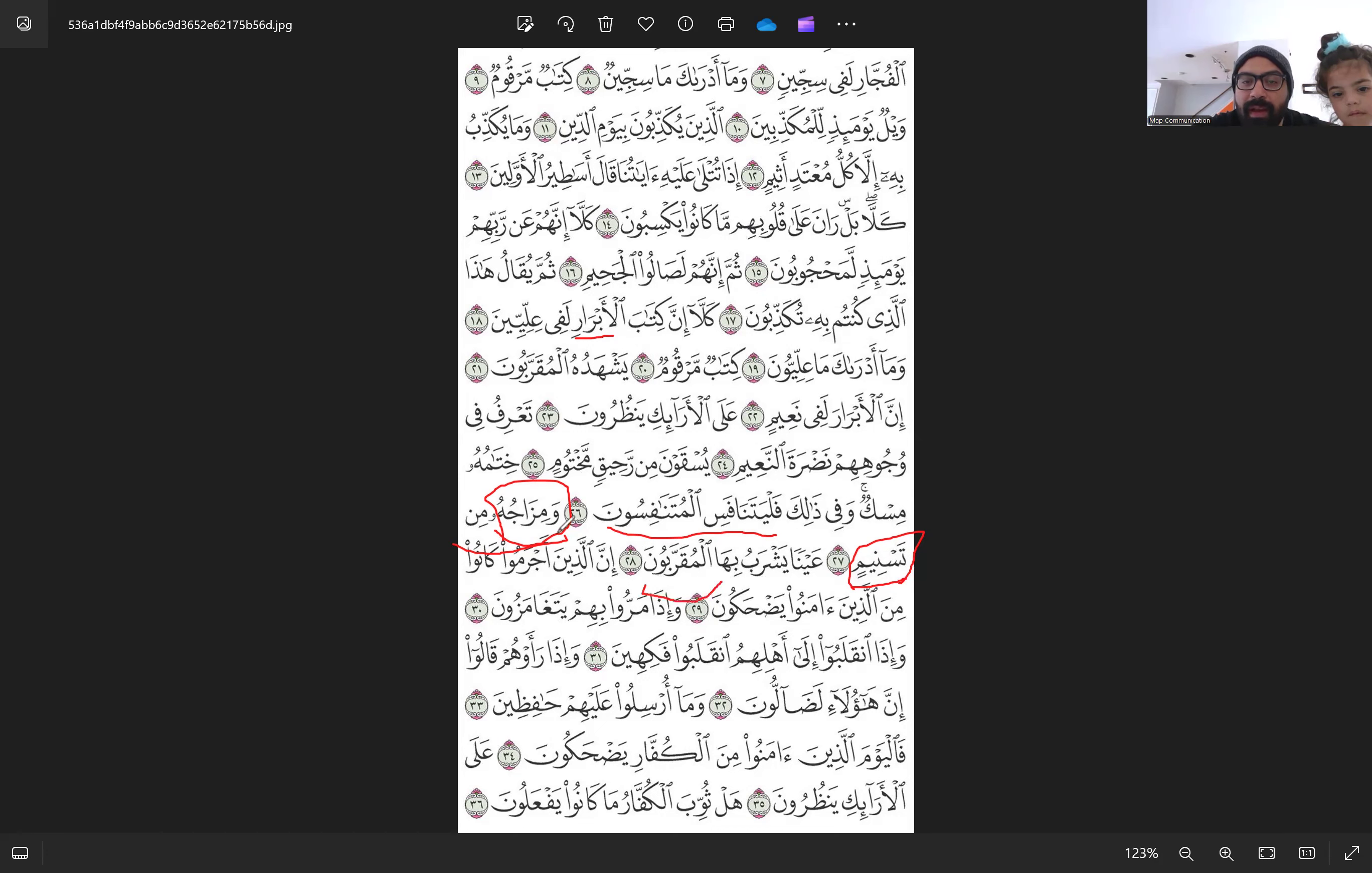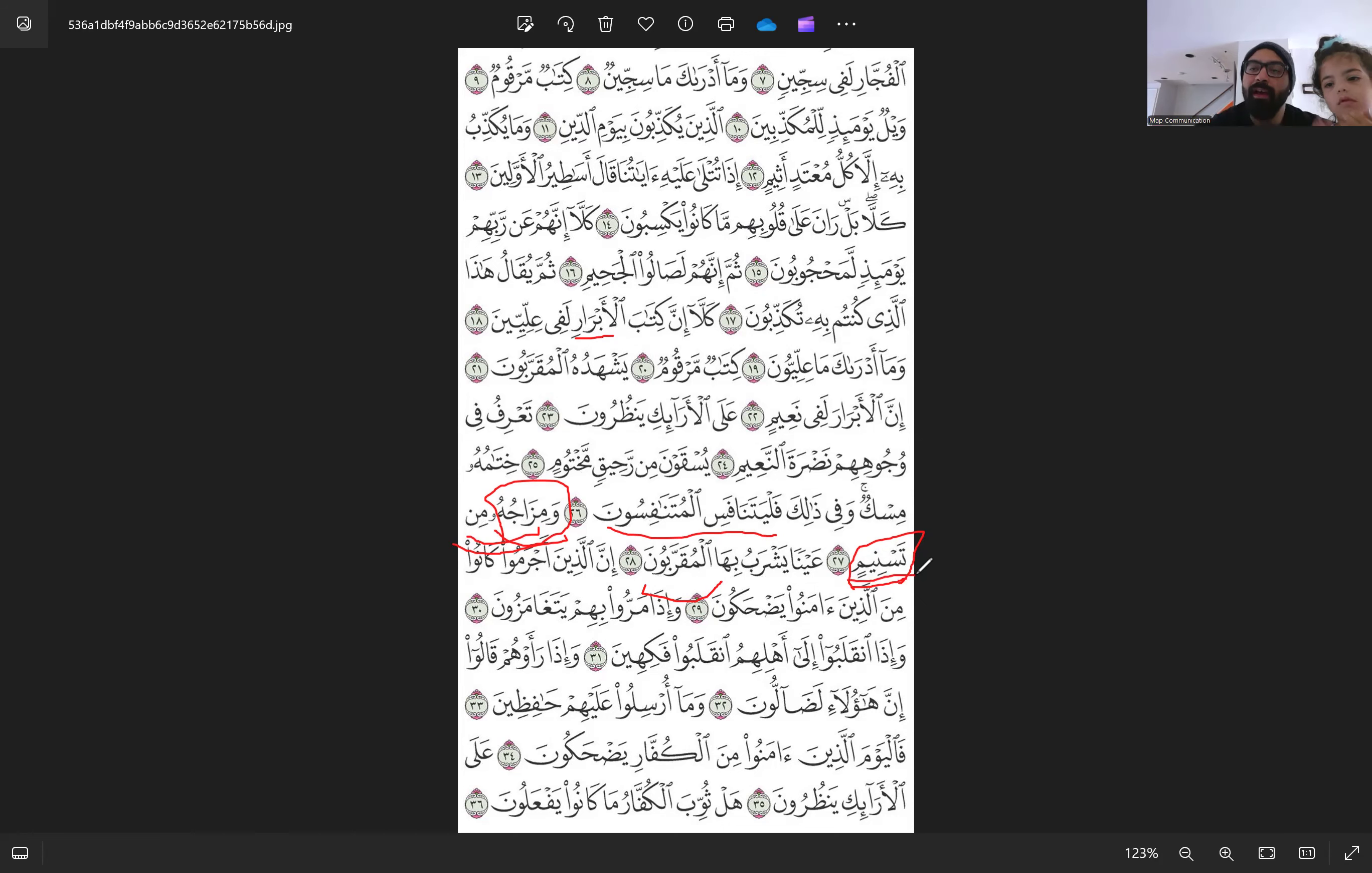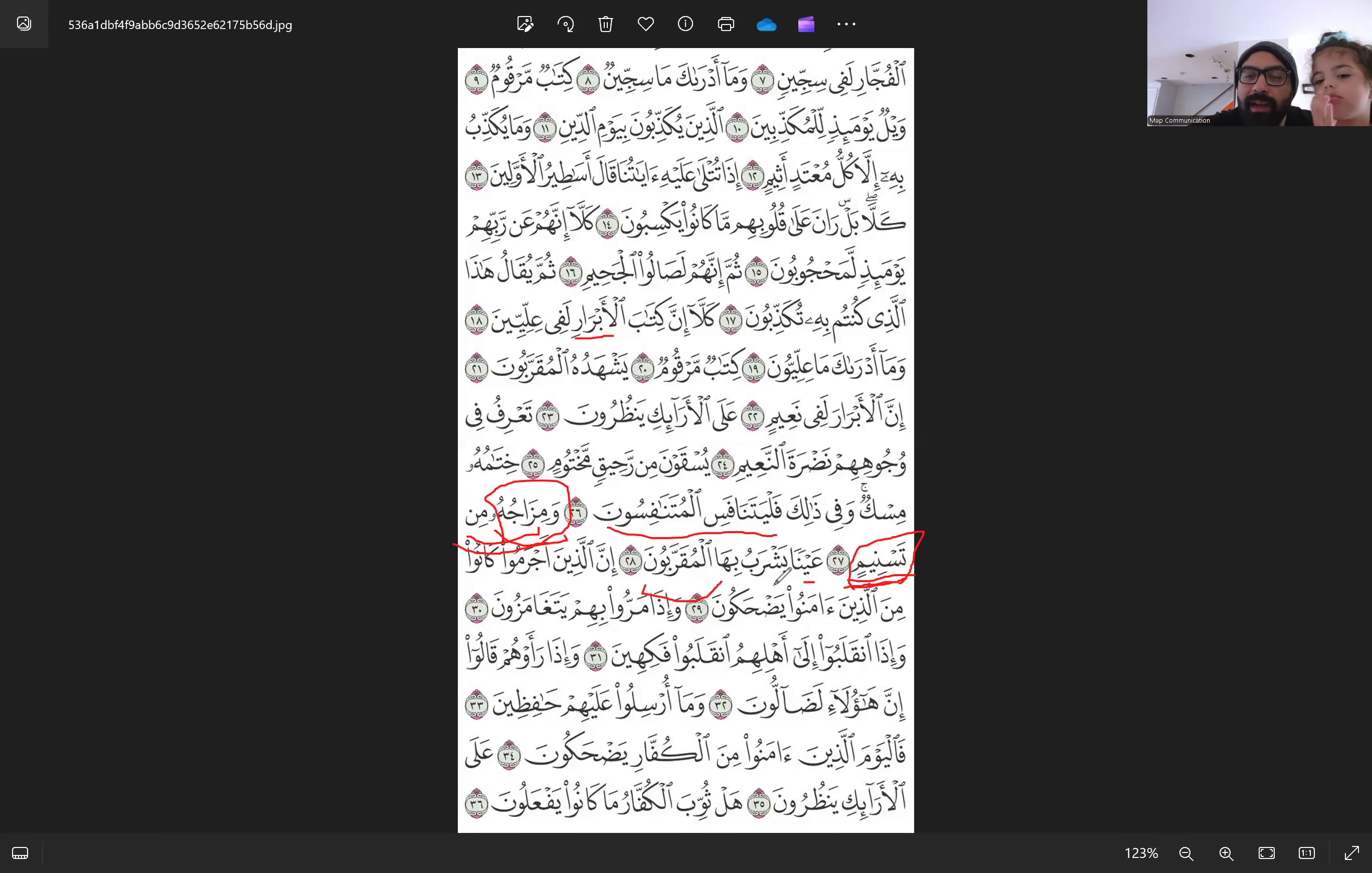So Al-Abraar are drinking this amazing drink that is mixed with the drink from Tasneem. And Tasneem is supposed to be a spring that has this drink for Al-Muqarrabin. So it's coming from the highest level. So their drinks are mixed from Tasneem. But Al-Muqarrabun, Allah says, Aina yashrabu biha Al-Muqarrabun.